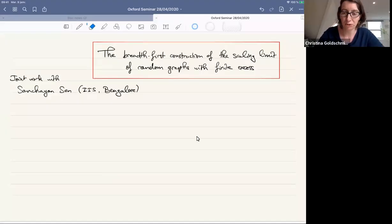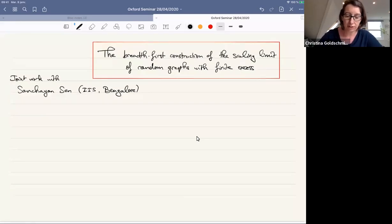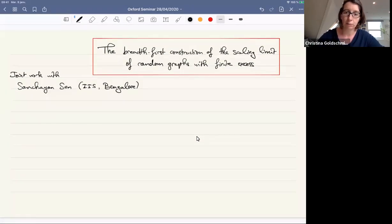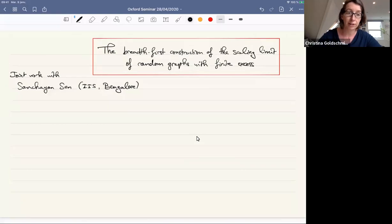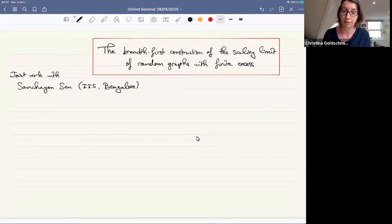Welcome everybody to this week's Oxford Discrete Maths and Probability Seminar. We'd like to encourage you to ask questions in the chat box under your own name. Alex and I will determine whether questions need to be asked of the speaker in the moment or left till the end. We will be recording this seminar, so if you do not wish to be recorded please keep your video off and sound muted. I have force muted everybody, but at the end I will unmute people one by one if they want to ask questions.